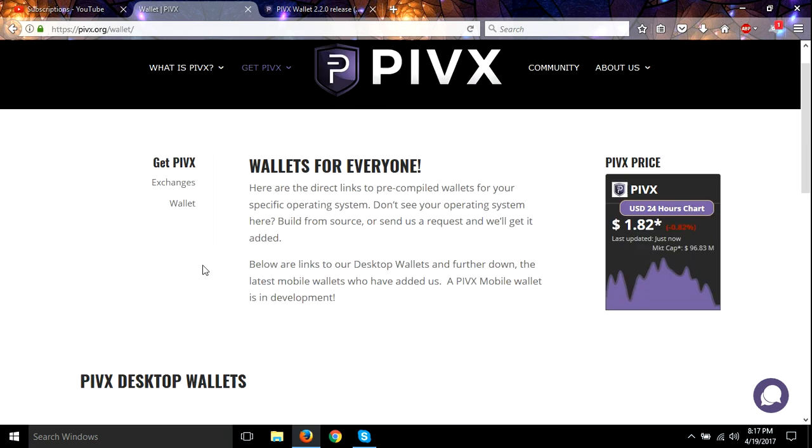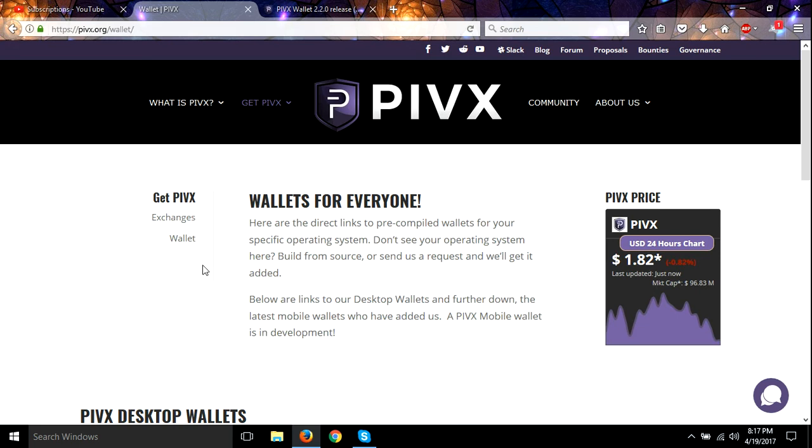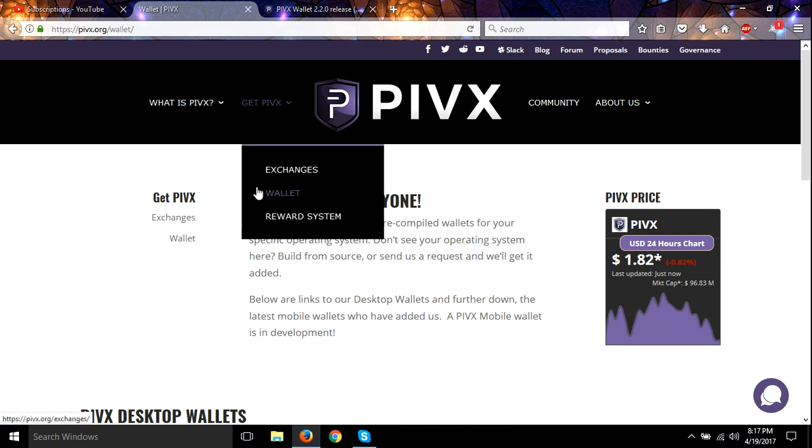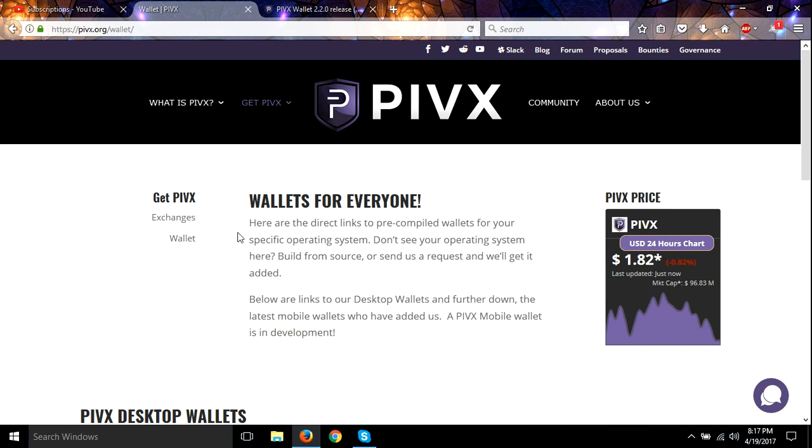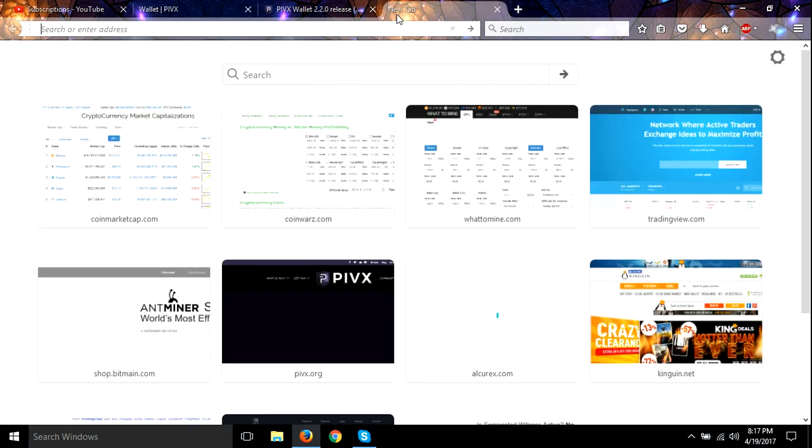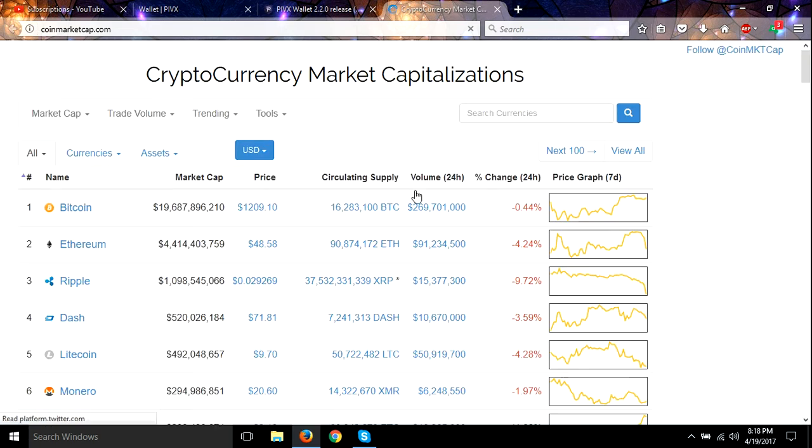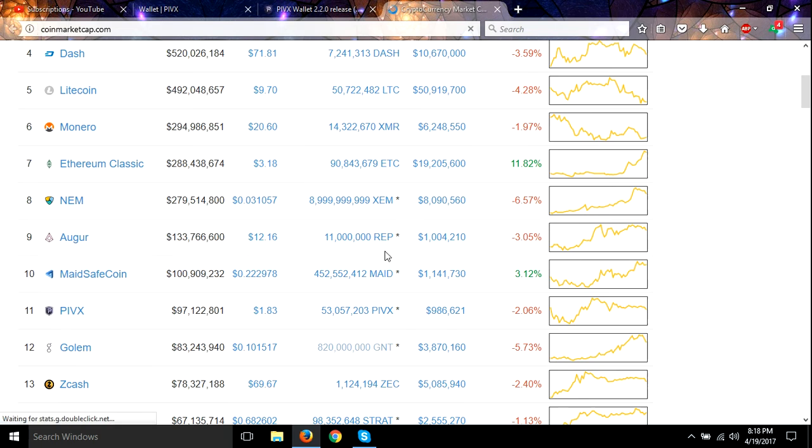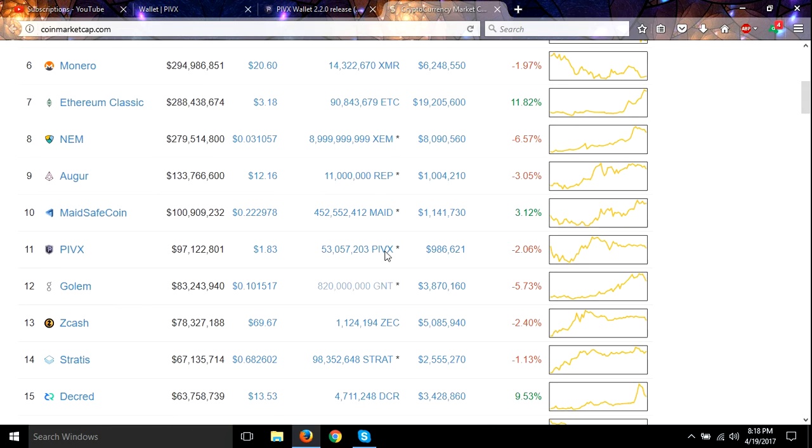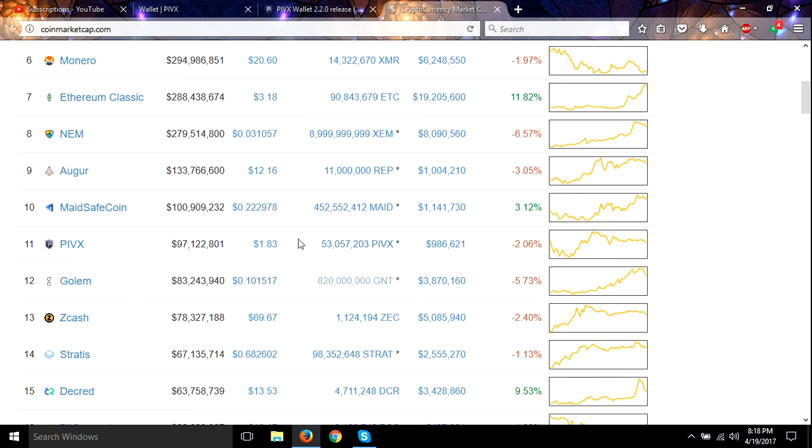Anyway guys, I wanted to let everyone know that, get your PIVX wallet. Let's take a look at PIVX right now. I think it's down just a little bit. But I know everybody's not worried about a little bit of PIVX being down. It's on sale guys, so get you some more PIVX.